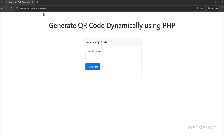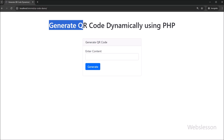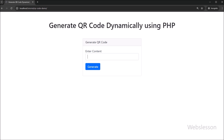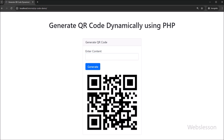Hi everyone. Welcome back to my channel. In today's video, we are going to learn how to generate dynamic QR codes in PHP. QR codes are super useful for sharing URLs, text, or any information in a quick and scannable format.